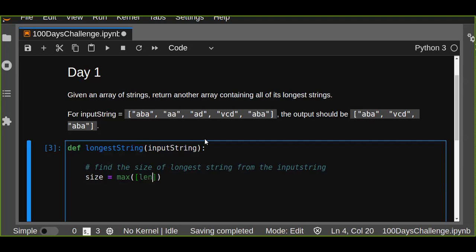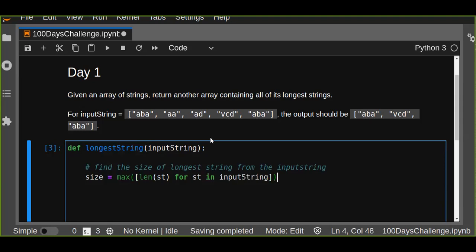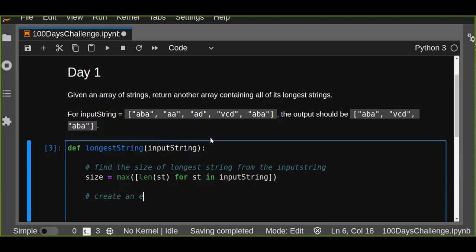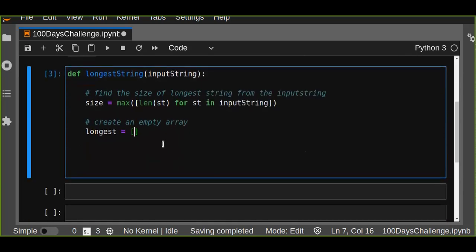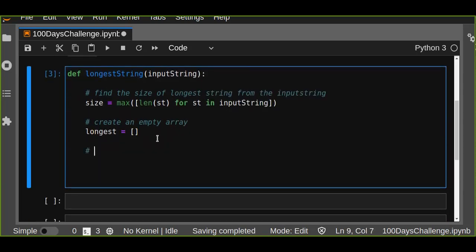The max function will find the maximum length from the array - for every string in the input string. Then the next step is to create an empty array called 'longest', which will contain the list of longest strings from the input string.